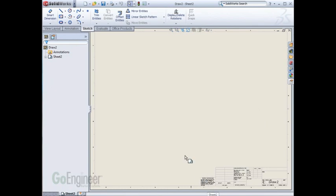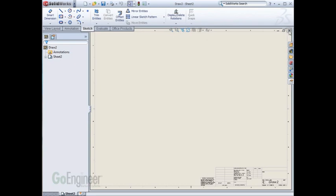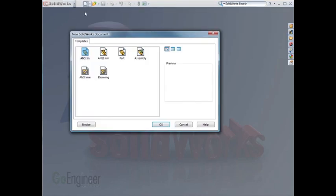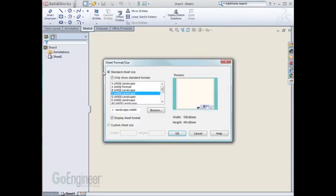I can repeat this process as many times as I need for however many drawing templates I need. For example, I could start a new drawing template, choose A Landscape, hit OK.